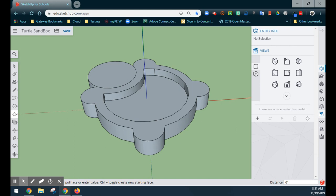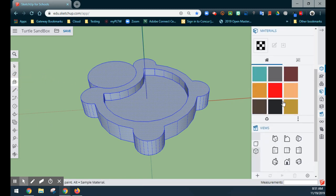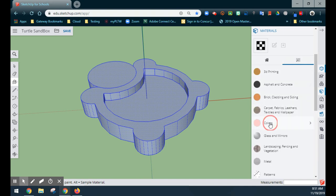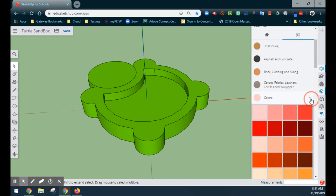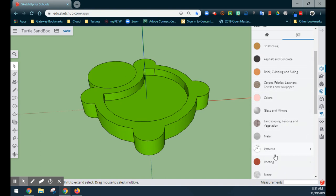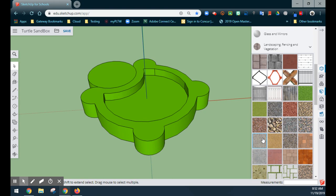In order to add the sand, we want to change some of the color. If we triple-click, it selects the entire sketch, then we'll select the paint bucket. From the materials list, I'll search and select colors — I'm going to go with green and paint the entire turtle green. For the sand, we can go into the materials and select landscaping and fencing, where you'll find a sand material. We'll paint the inner portion that sand color, and now we have a nice sand feature in our sandbox.